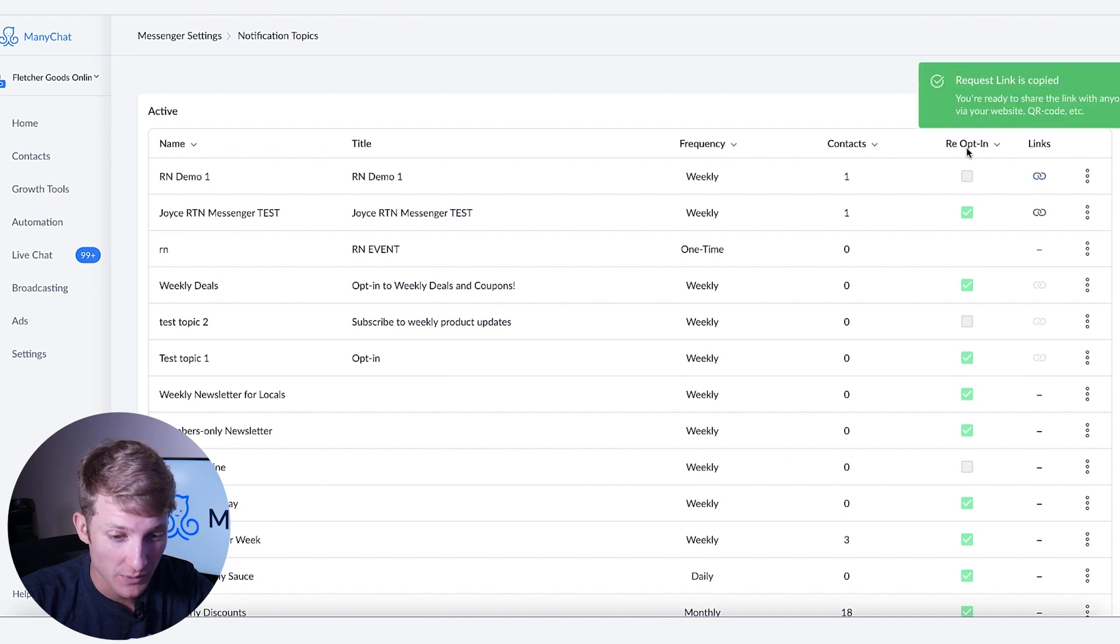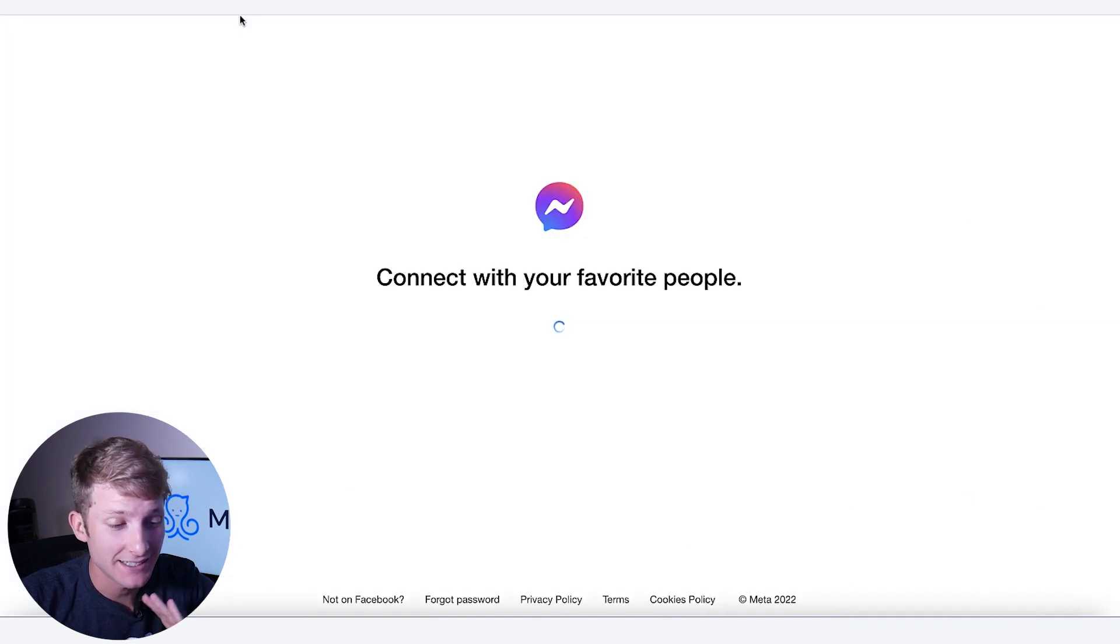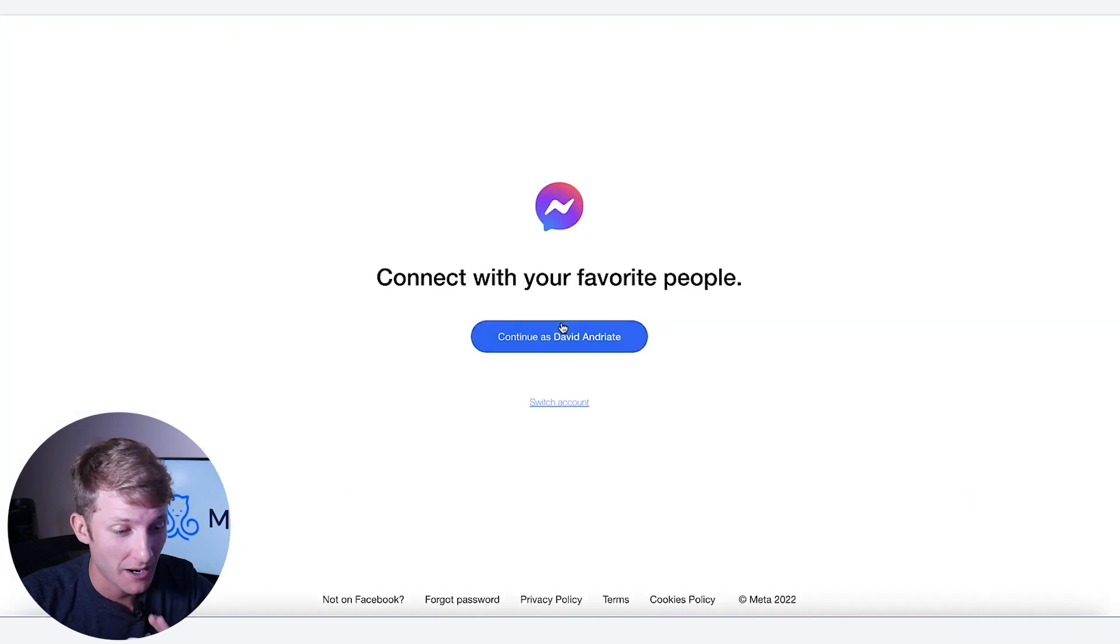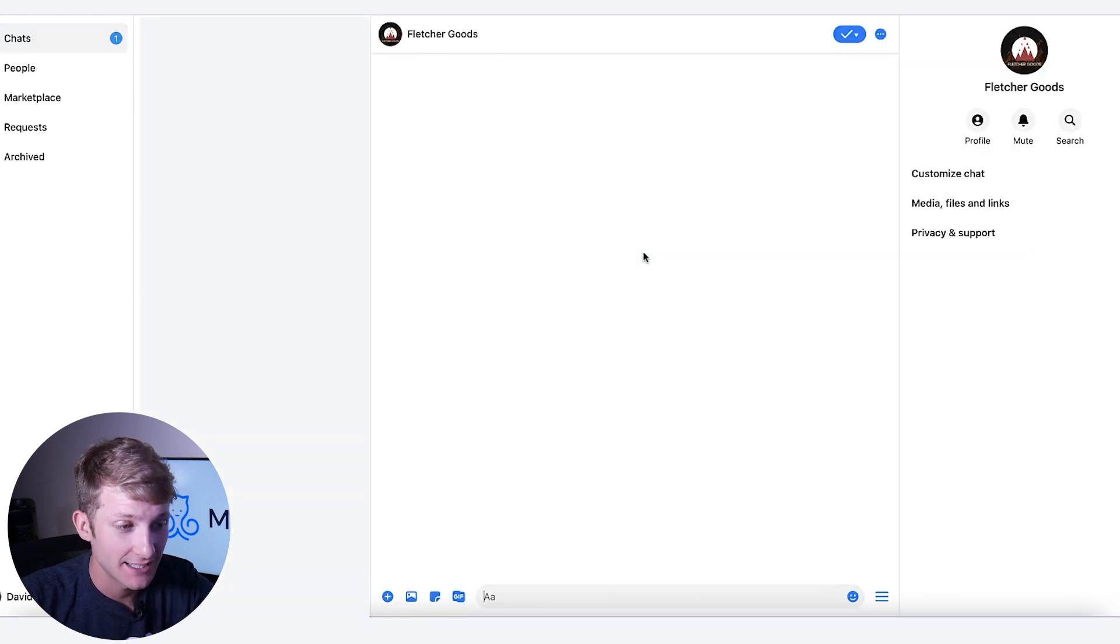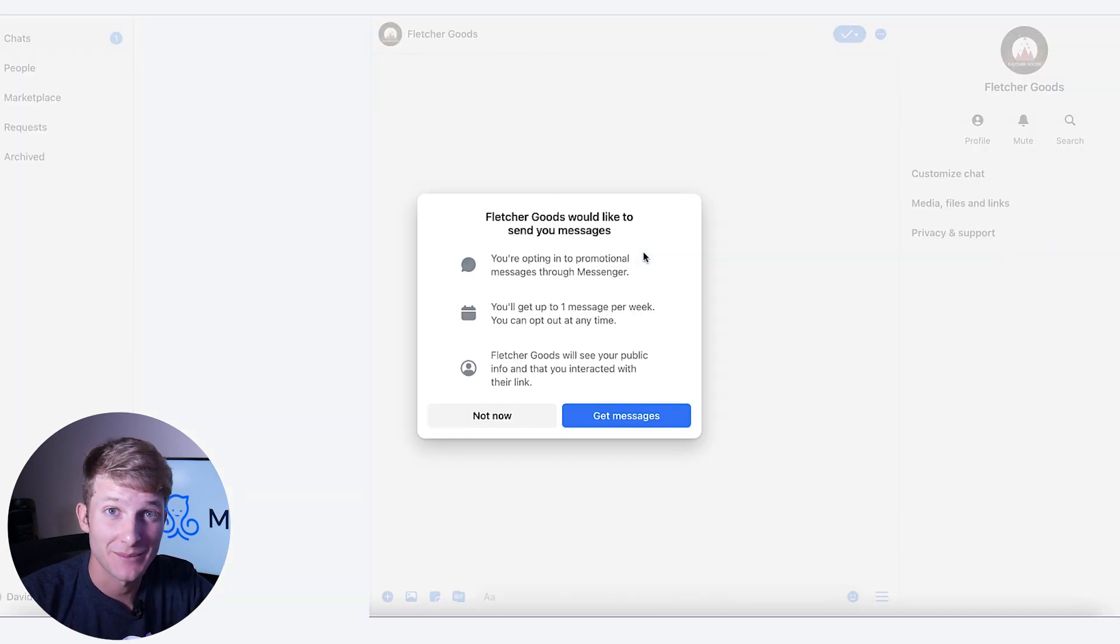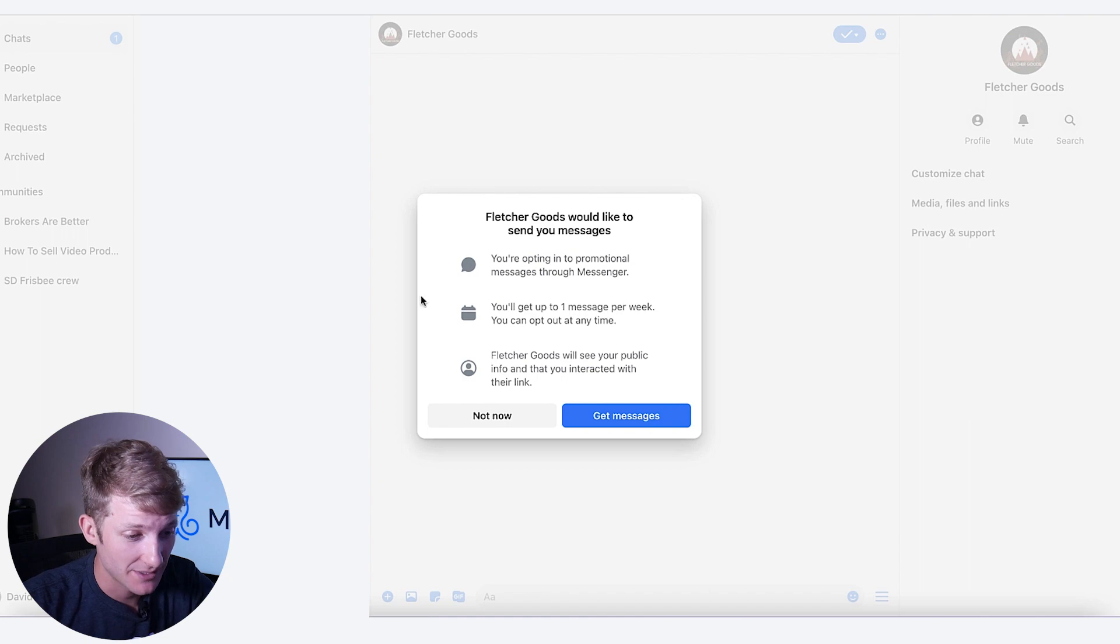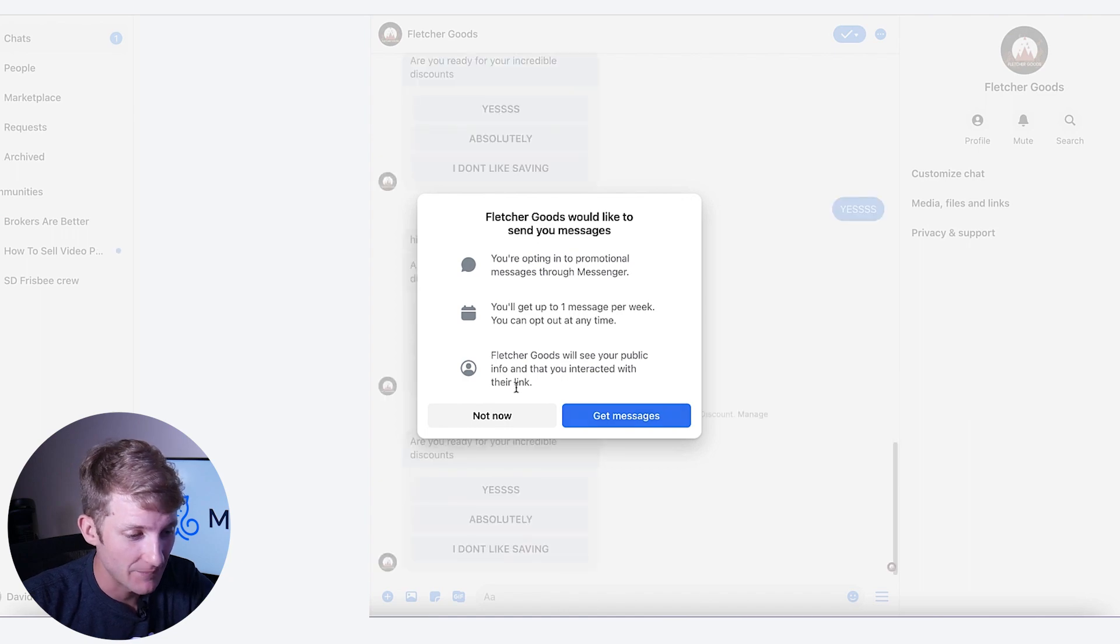Now, this is a way that I can link somebody to opting in for my recurring notifications. This is a game changer as far as getting new signups to opt in.